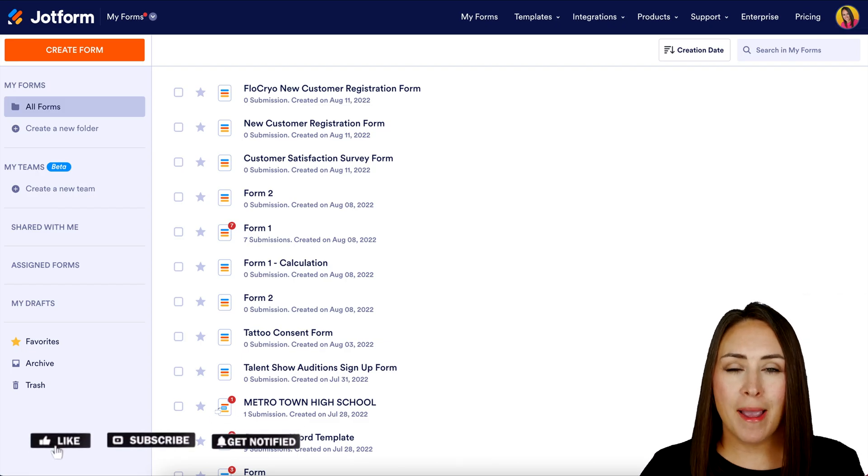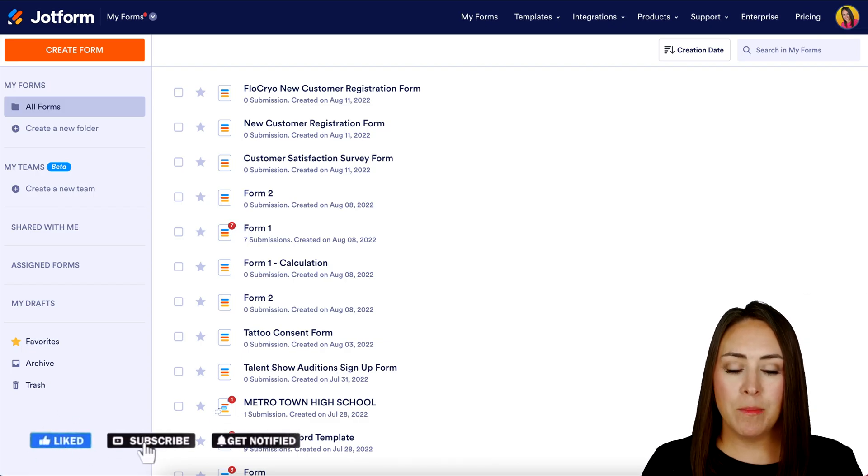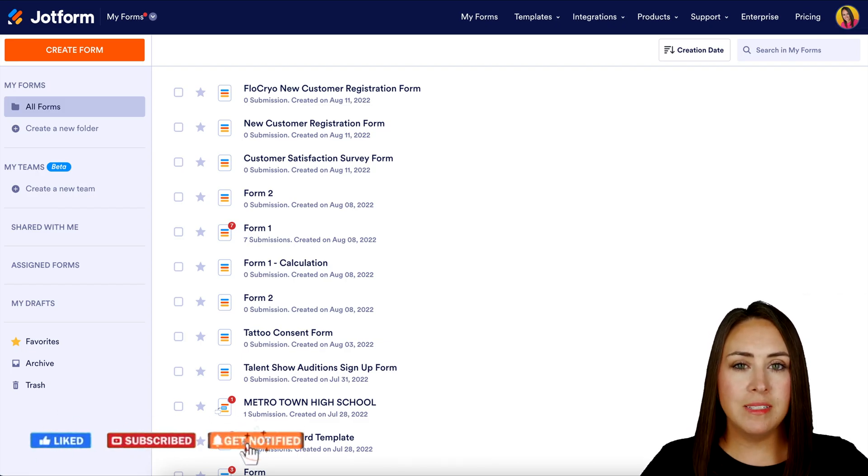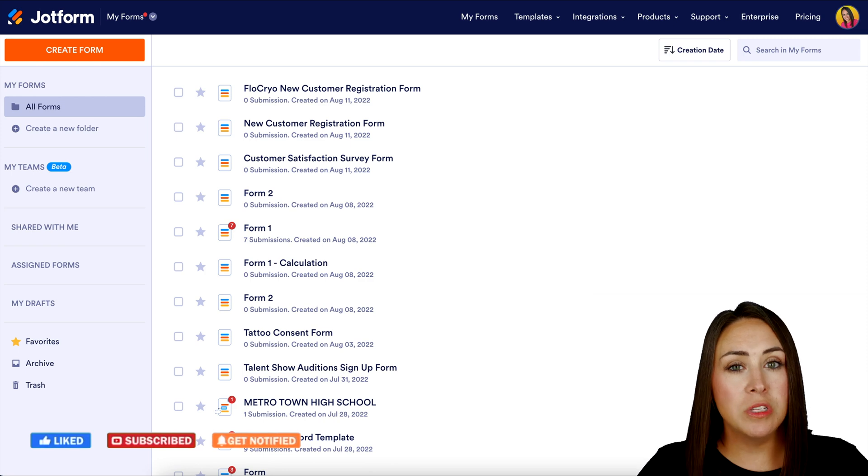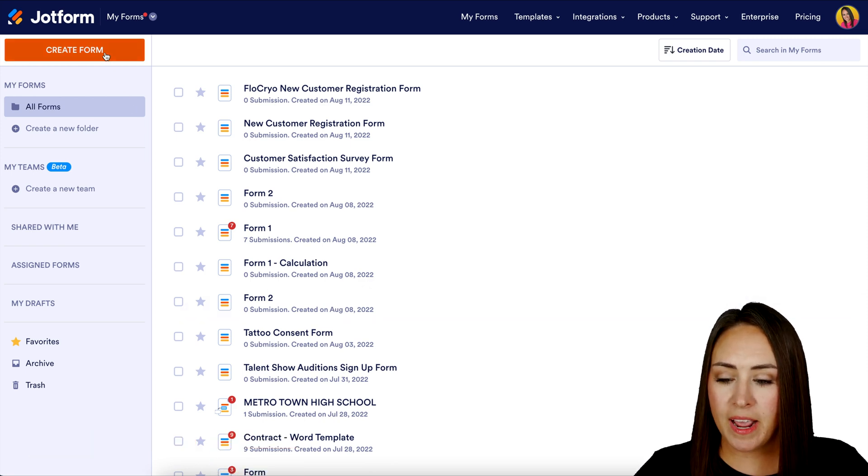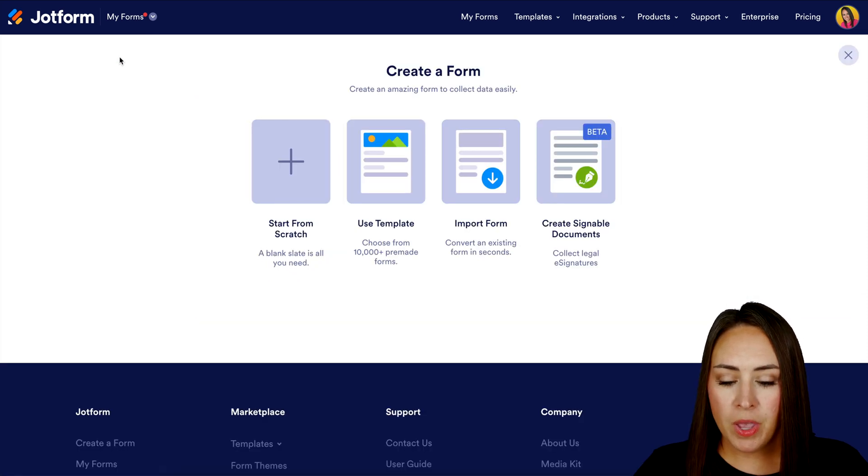Hey JotFormers, welcome back. I'm Kimberly and I am already in my dashboard on the desktop. So I'm going to go up to the top left-hand corner to create a form.